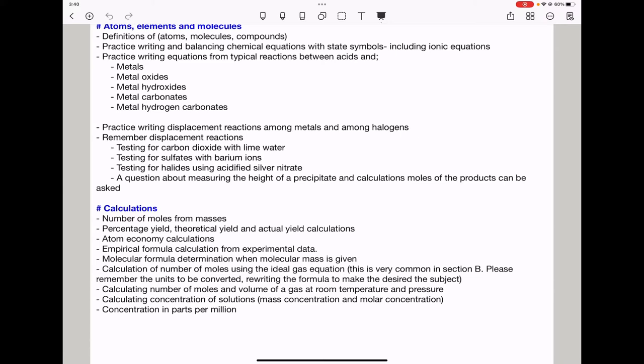They can ask about calculating moles using the ideal gas equation PV = nRT. You need to know the unit conversions required for the calculation. Sometimes they can ask you to find the number of moles, or they could ask you to find another variable. Use the given information appropriately in that equation, and remember the units you need to convert the components into.